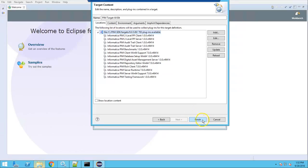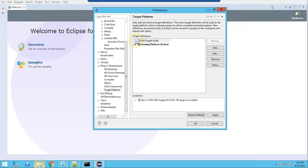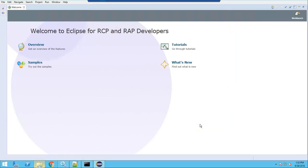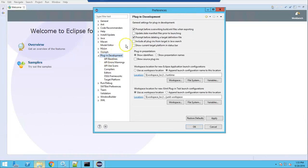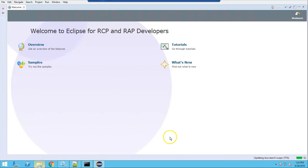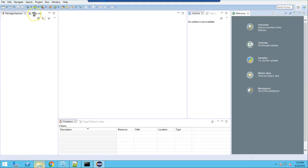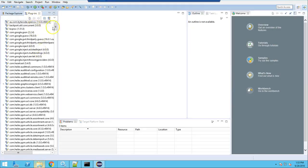Click Finish and select this platform as the default one, then click Apply and OK. Now you need to see all the plugins in the workspace. Go to Window > Preferences > Plugin Development, select 'Include all plugins from target in Java search', and click Apply. It will update the Java search scope and show all 783 plugins in the workspace.